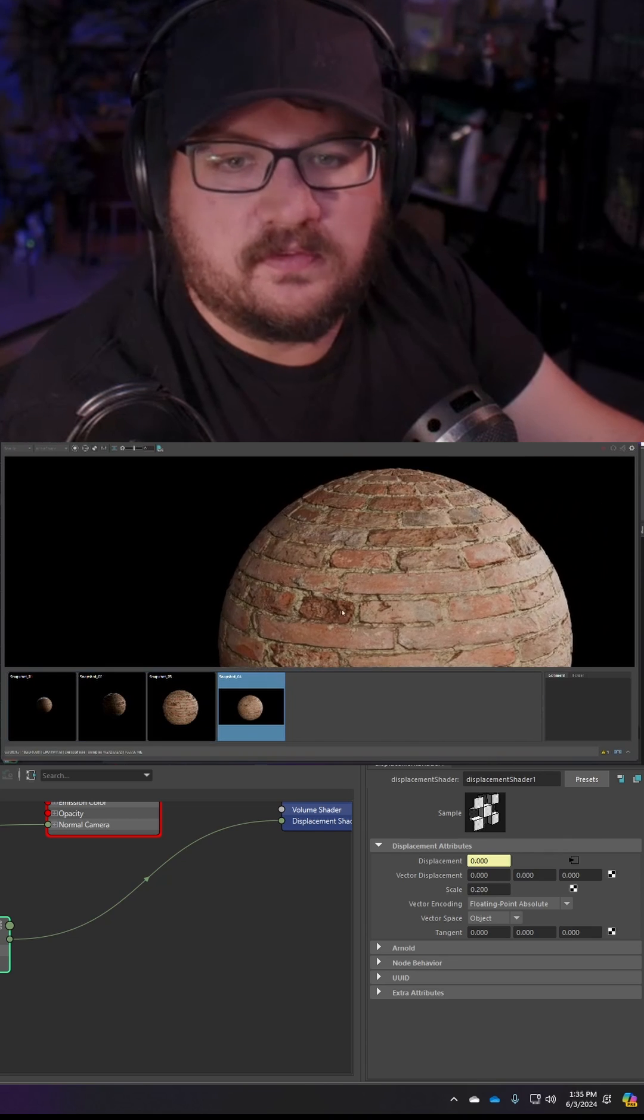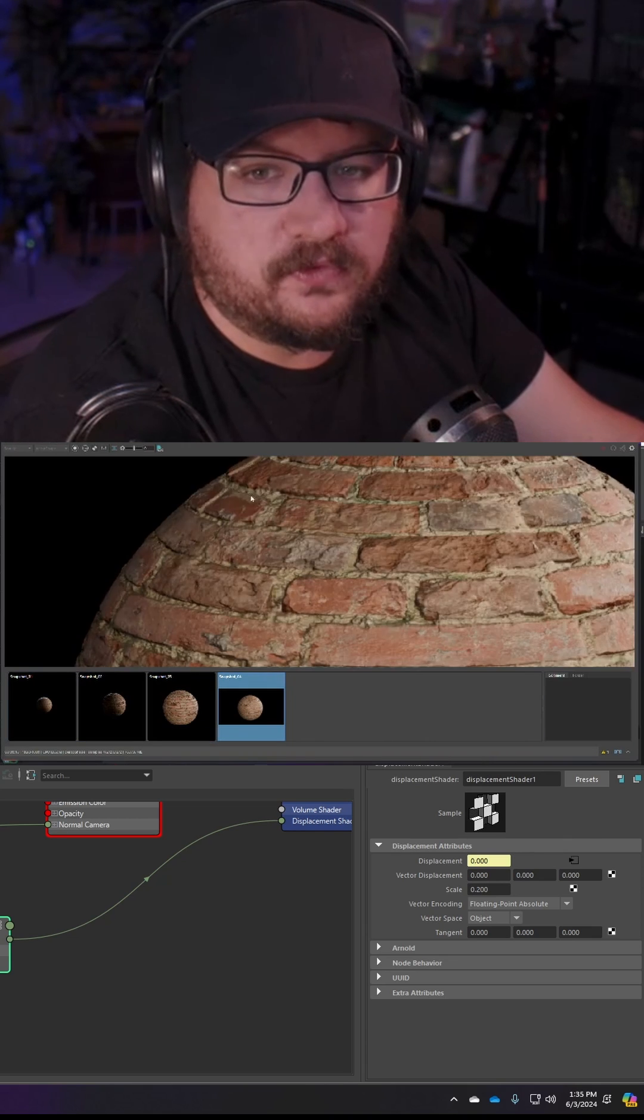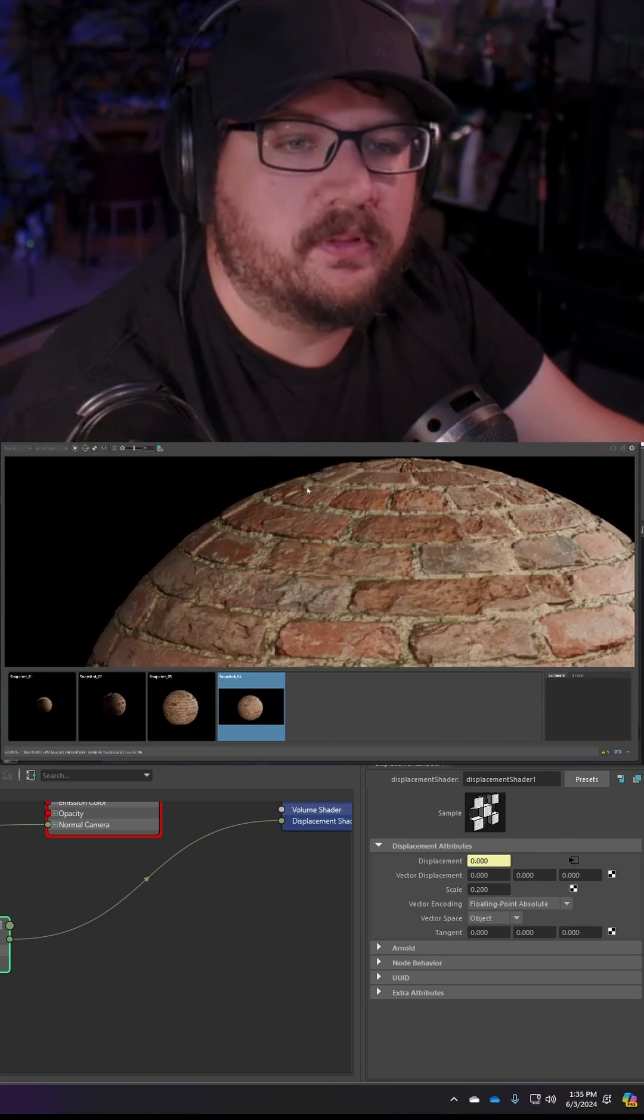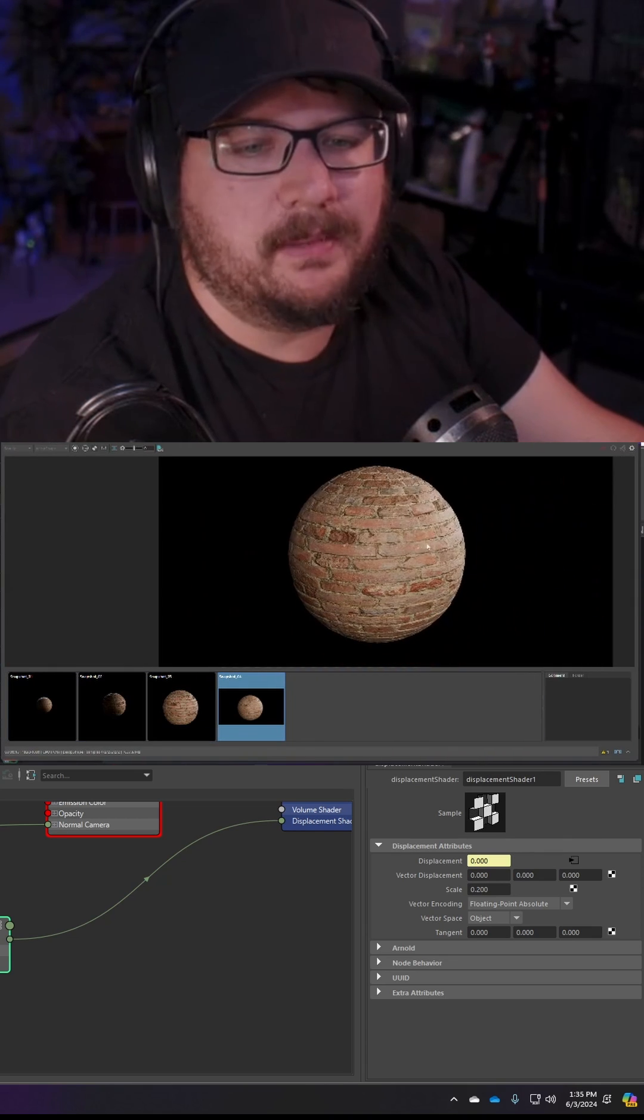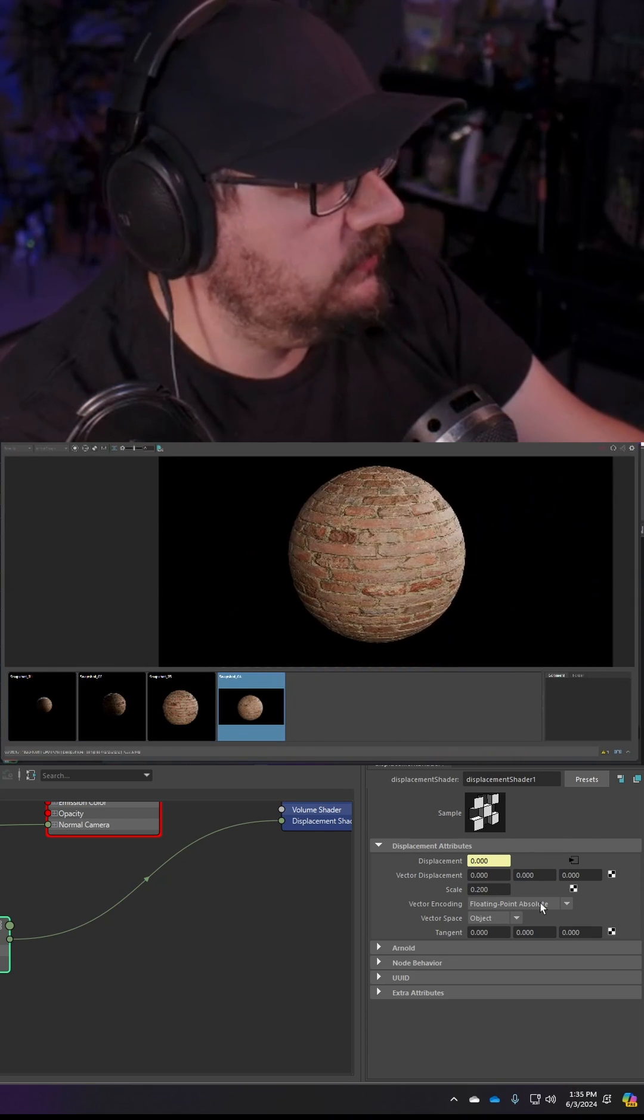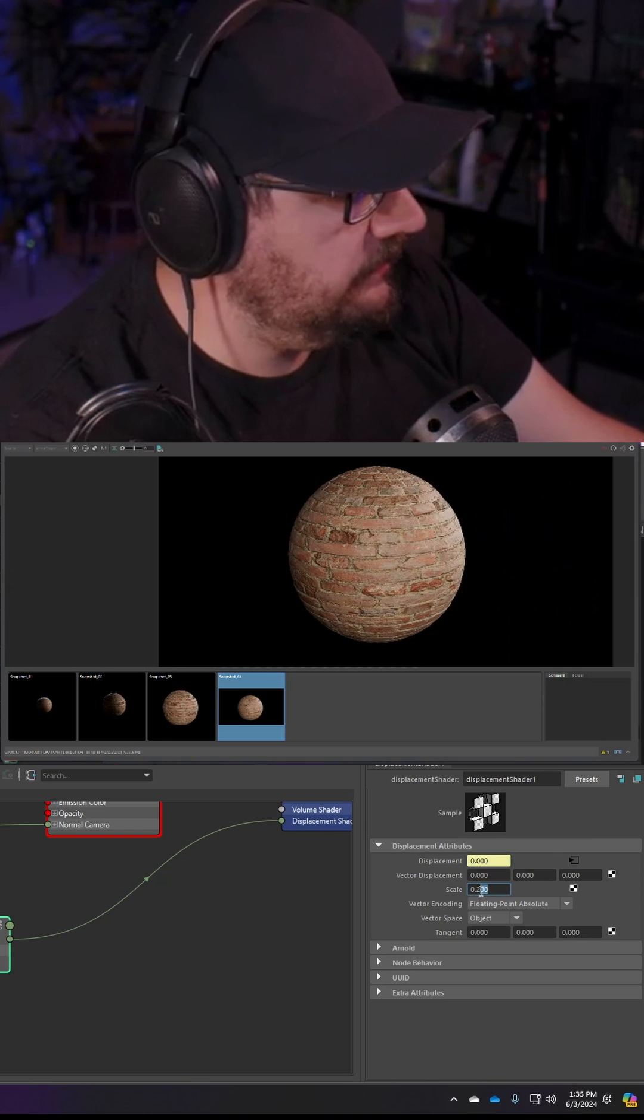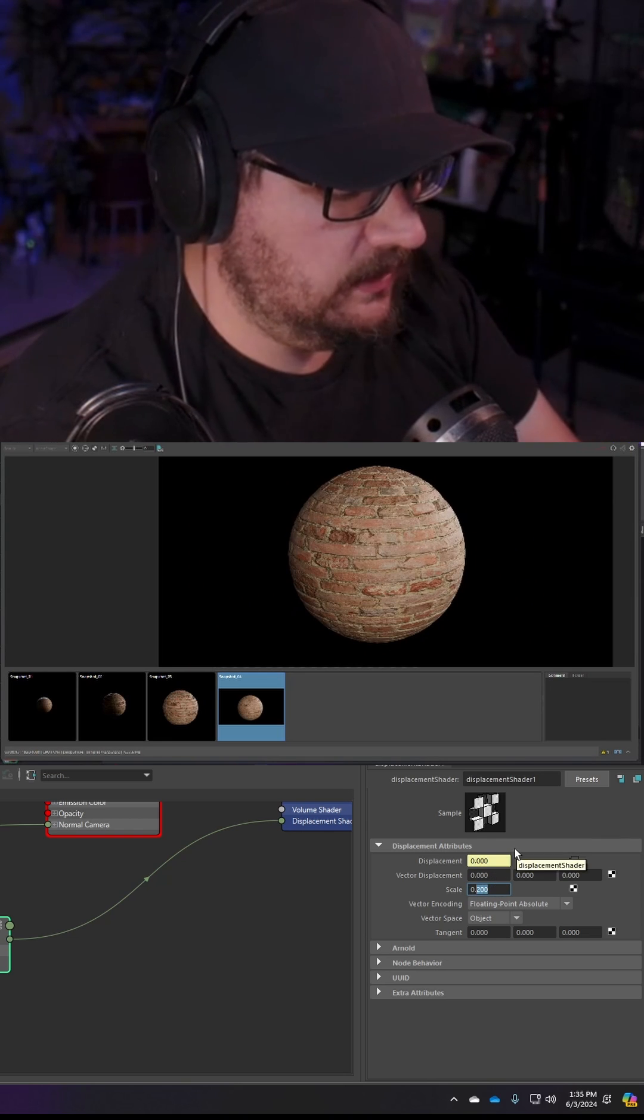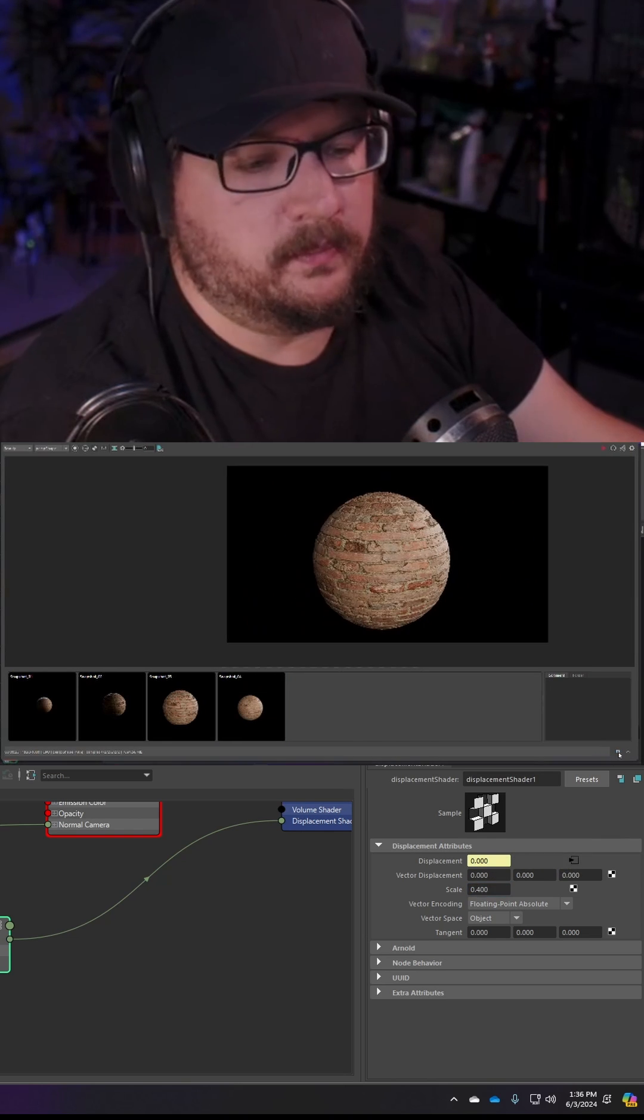So we're getting some of the detail that we wanted and we're starting to see a little bit of that geometry displacement that we want, but maybe we're not getting enough. So just play with this scale value a little bit. I think I'll bump mine up to about 0.4 and there we go.